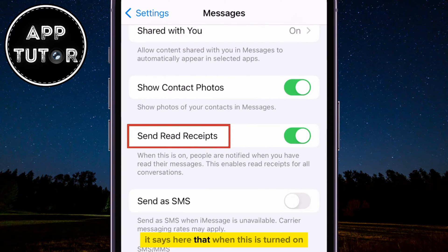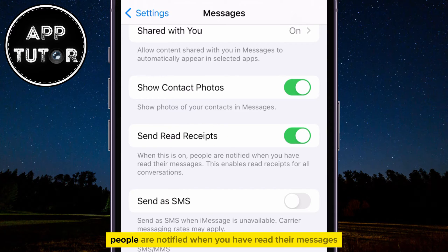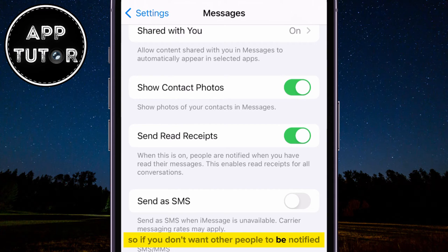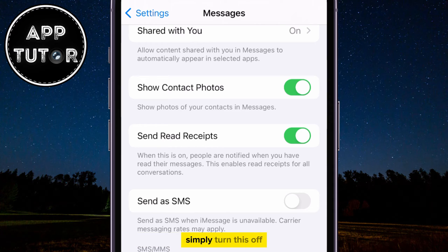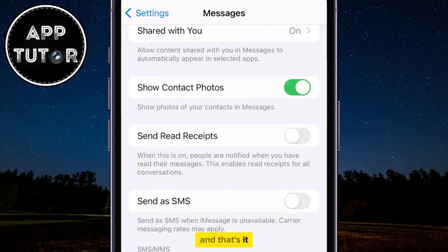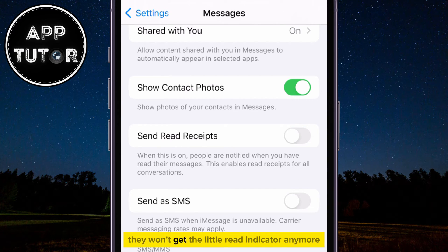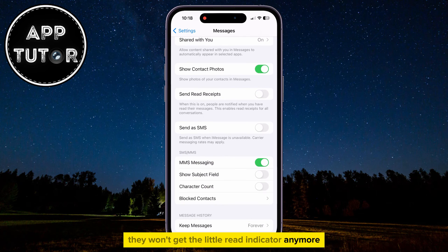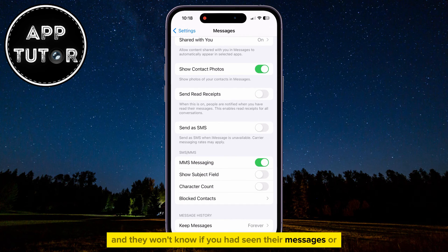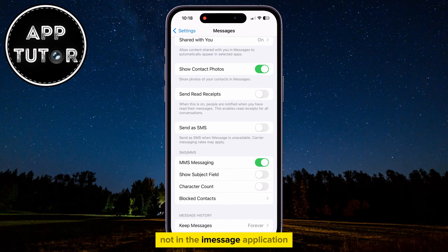It says here that when this is turned on, people are notified when you have read their messages. So if you don't want other people to be notified, simply turn this off and that's it. They won't get the little Read indicator anymore, and they won't know if you had seen their messages or not in the iMessage application.